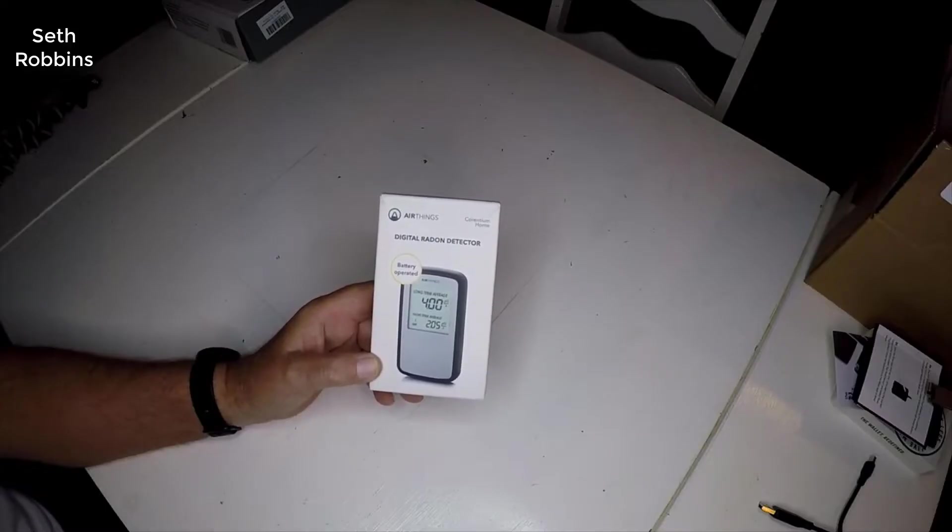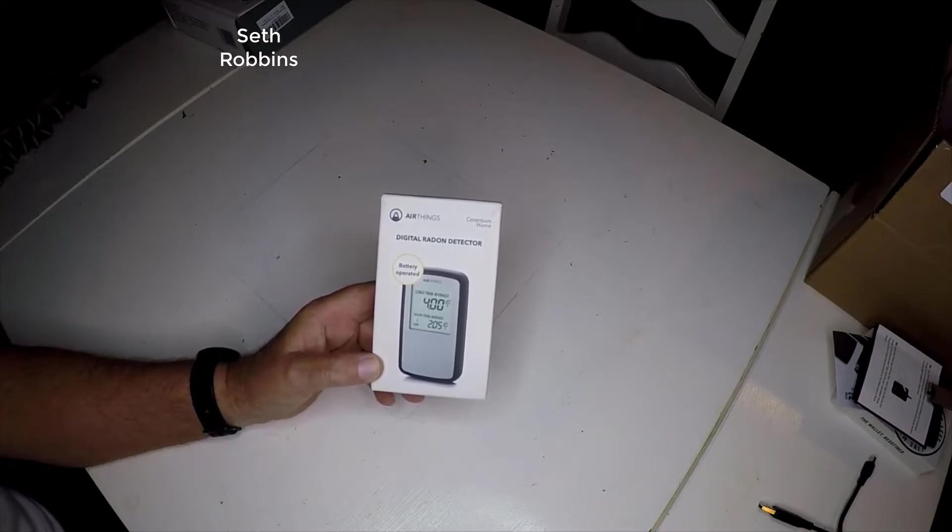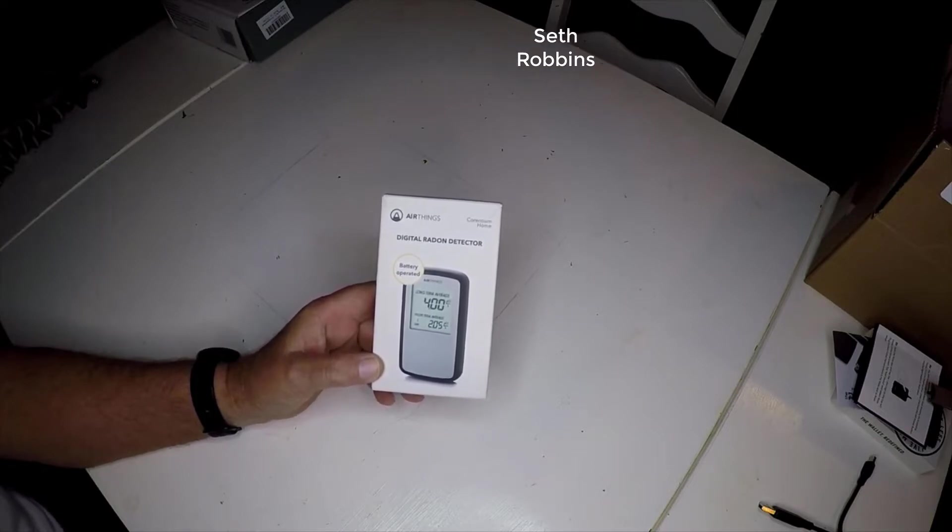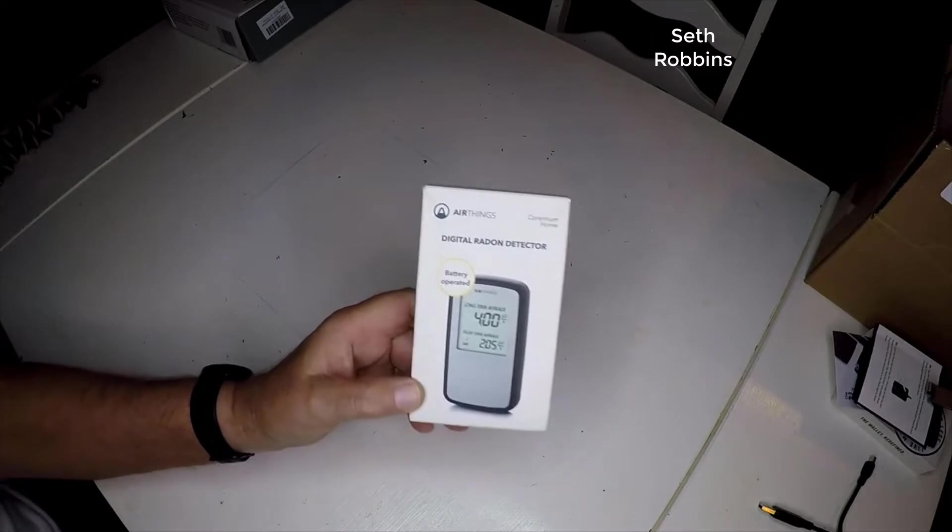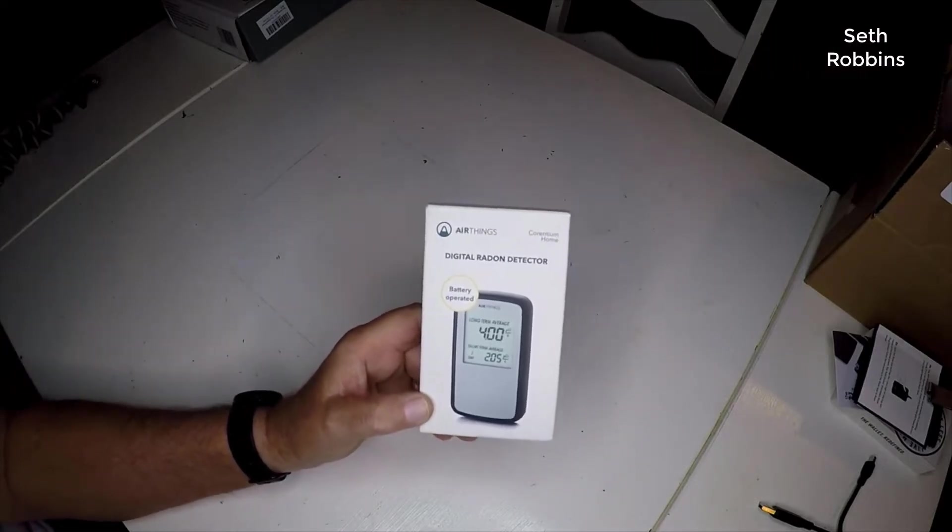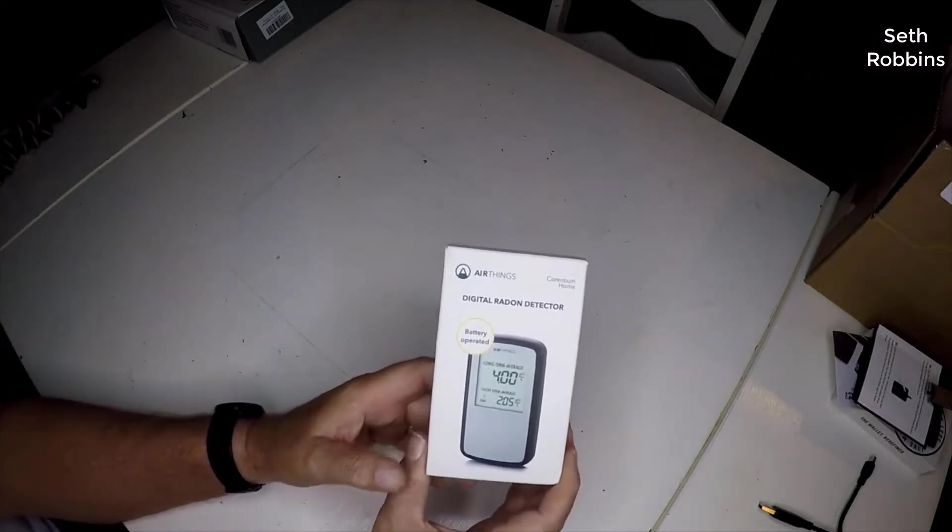Hey guys, how's it going? Today I want to do just a quick review on the Corinthium home radon detector. I haven't seen too many reviews on this, so I thought I'd give you guys my two cents based on my experience and let you know what I thought about it.